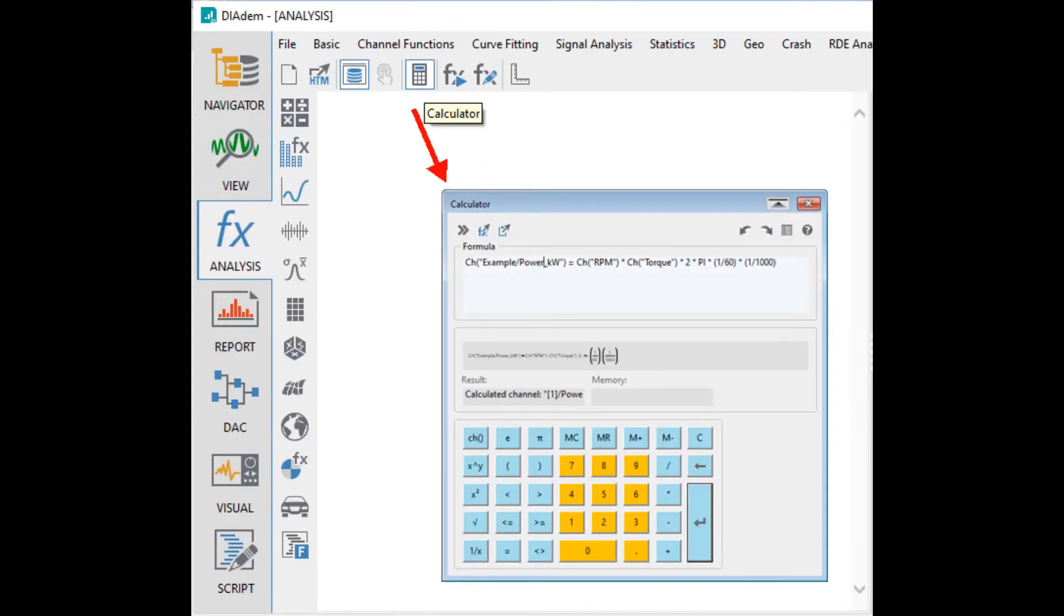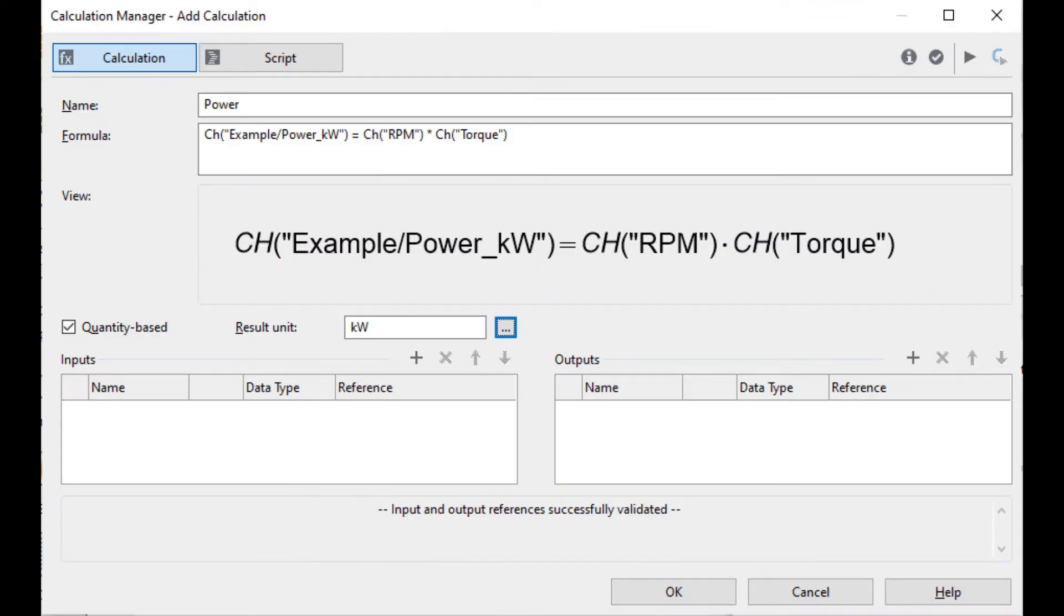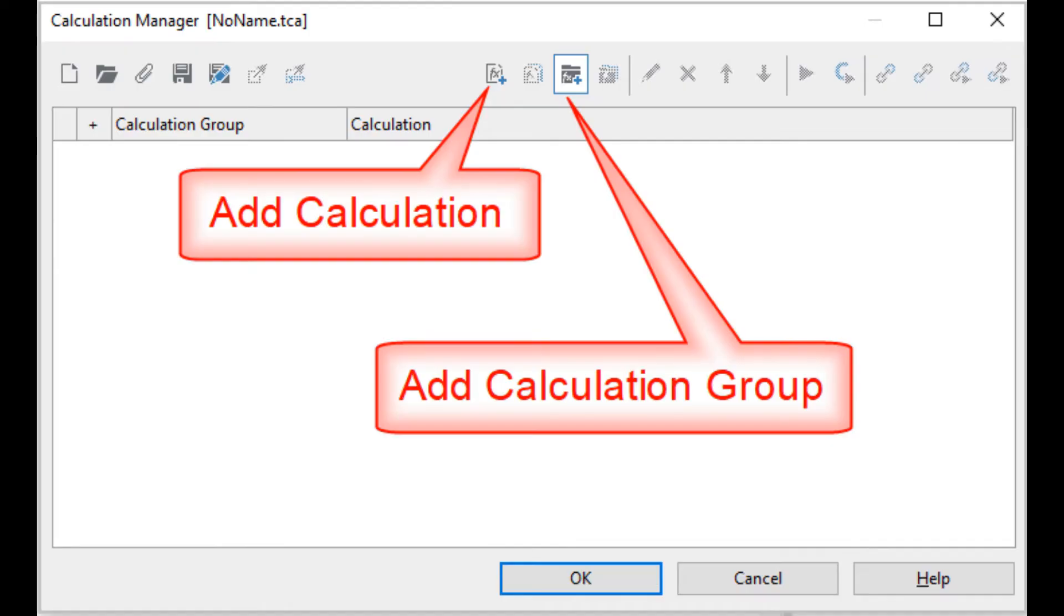The datum calculator allows you to define your own custom formula-based functions. The calculation manager will allow you to define a set of calculations to execute where the output from one calculation may be passed as input to the next calculation.